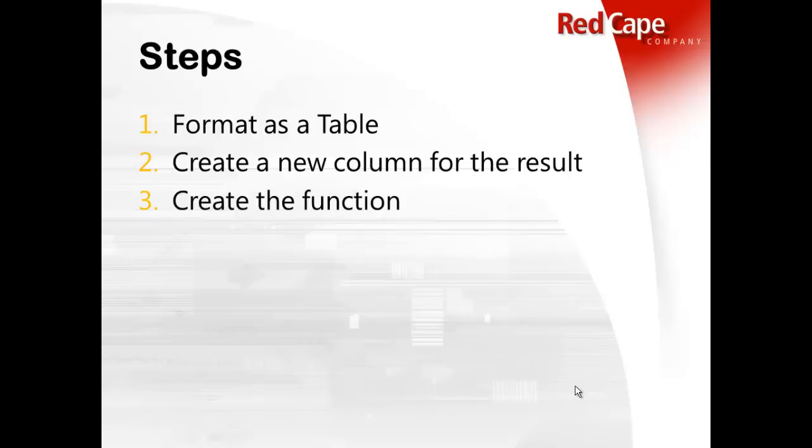So the second step is to create a new column for the results. So we need a place to put the answer, right? We need to put the word local and out of state somewhere in our list. And then the third step is to create the function. It's very simple to do. With the list format as a table, you only have to do it once. And then it autofills the rest of your list.